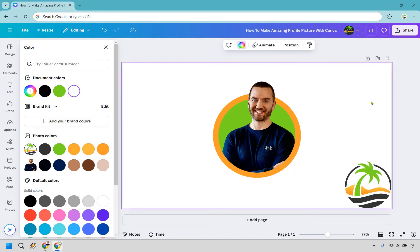And just like that, we have made a great profile picture. Not only does it feature some of our brand colors, but it's a little bit of a 3D effect where we can actually pop through our profile picture.